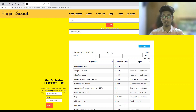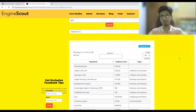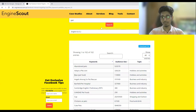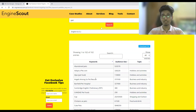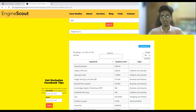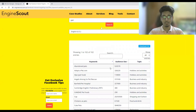The best part about this website is that it not only gives you the interests but also gives you the audience size, so you can know what the audience size of each interest is before targeting it. It also gives you the category or topic of that particular interest, so you have all the information you need before targeting that interest in Facebook.